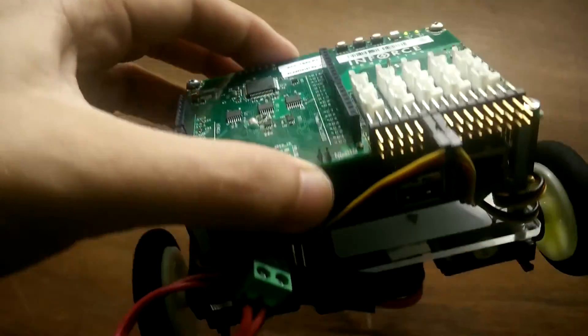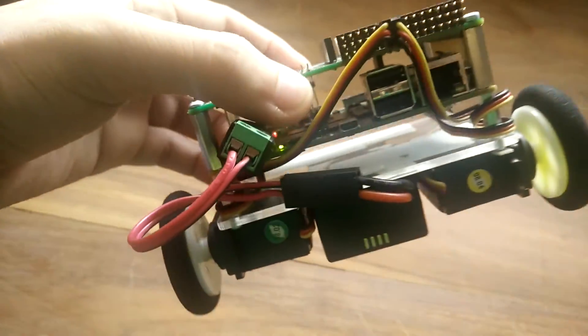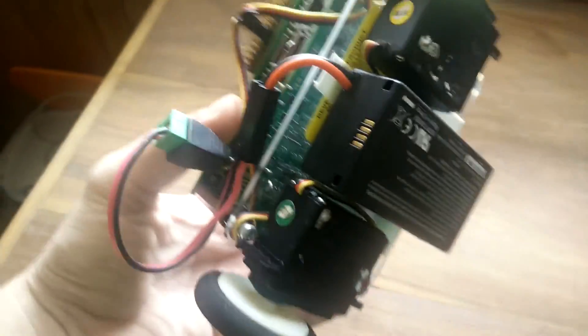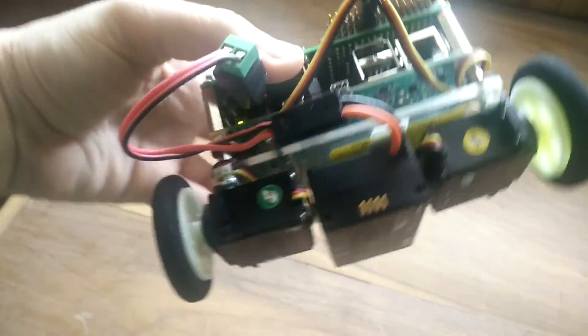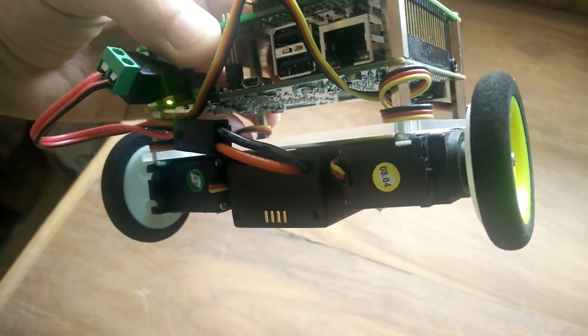We added two small RC servos modified for continuous rotation and a battery.